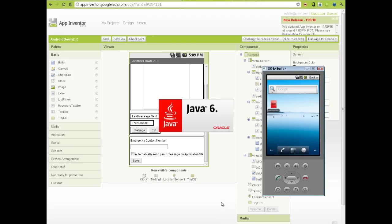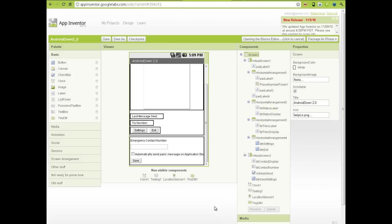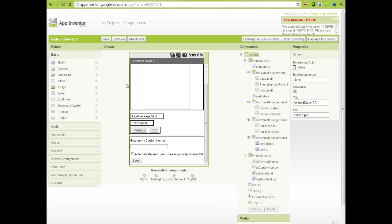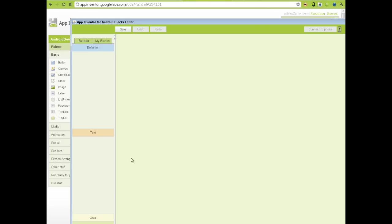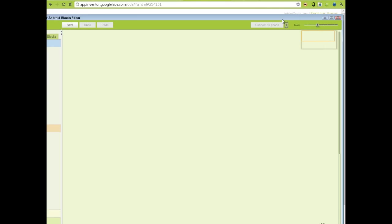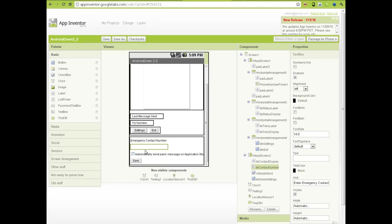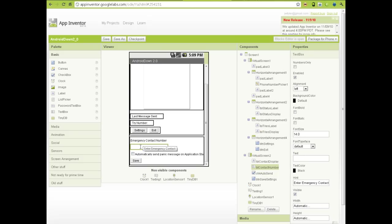The other really cool thing that was given to us in this update is that numbers only. We see here in my application, I'm going to let the blocks editor start. In my application, there is a field for people to enter an emergency contact number, and an emergency SMS will be sent to this emergency contact number.